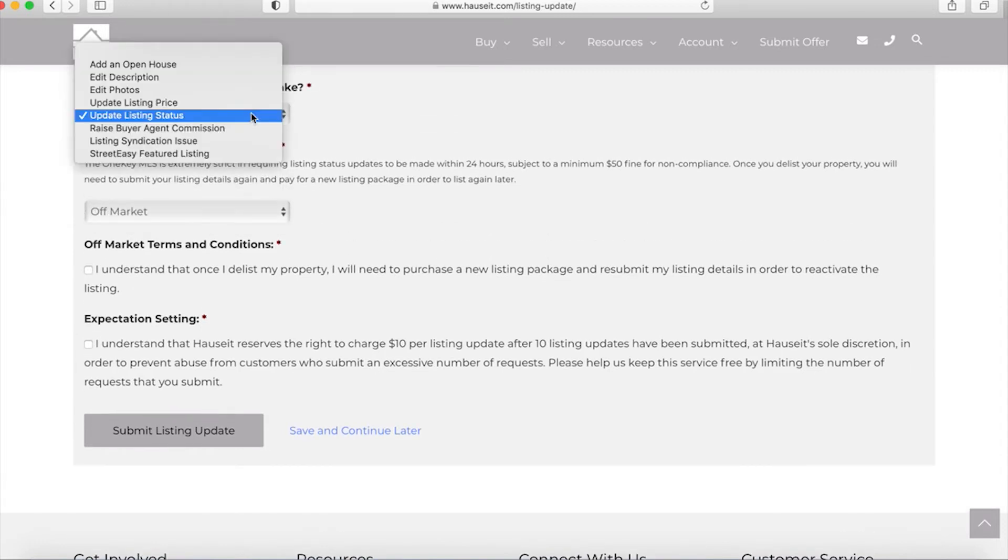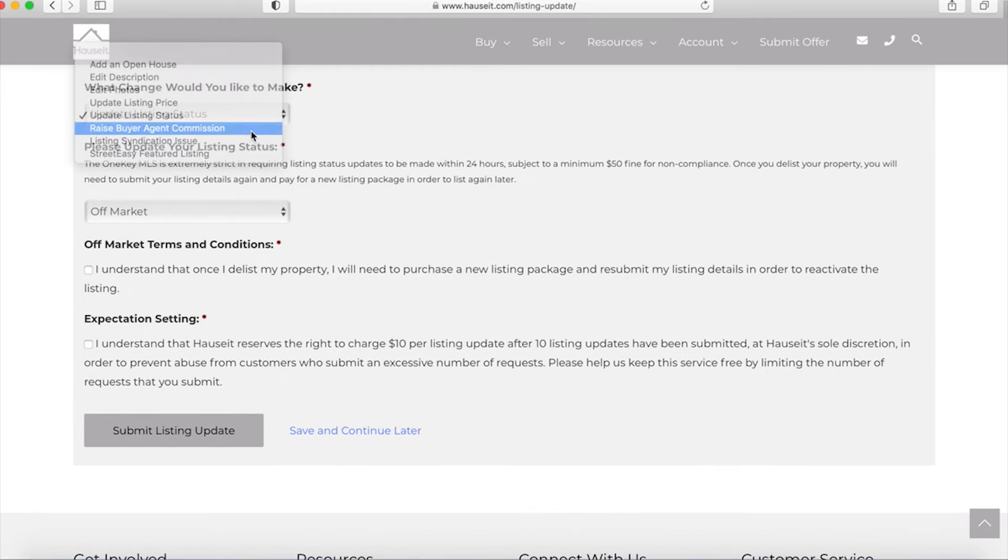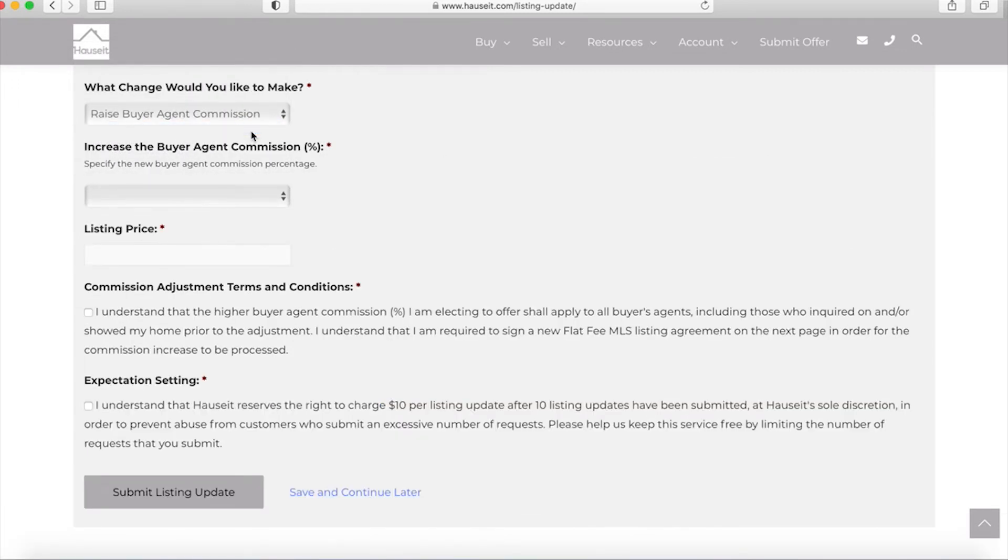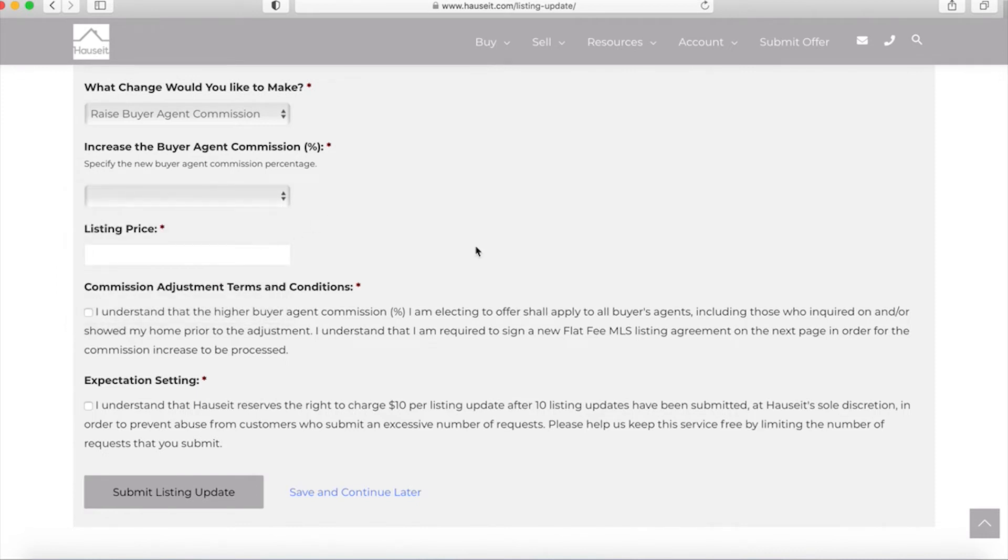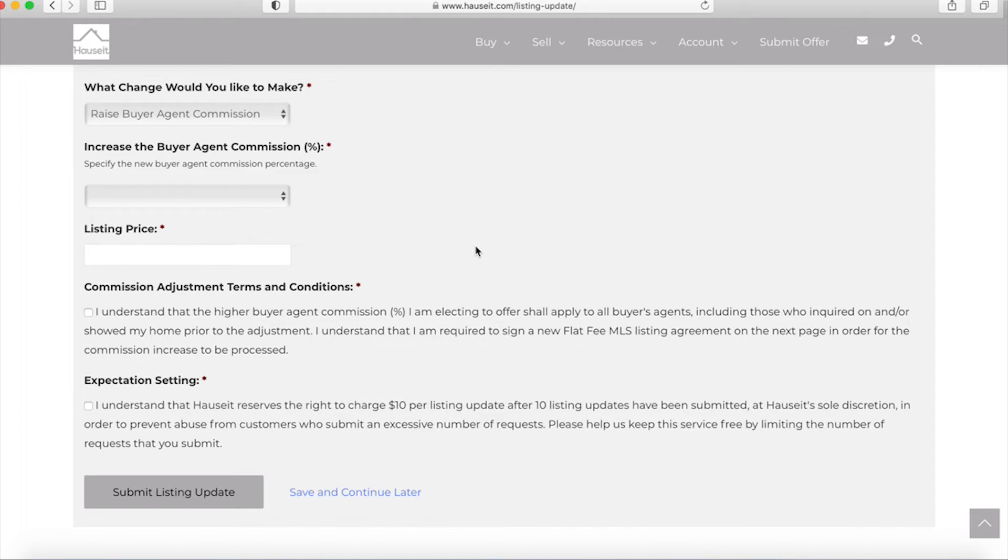A few other updates: raise the buyer agent commission. So here if you want to offer more to buyers brokers you'd input the appropriate number, you'd remind us of your listing price, and then you'd make the following affirmation. You understand that the higher buyer agent commission percentage you're now offering shall apply to all buyers agents including those who inquired on and or showed your home prior to the adjustment. On the next page after you hit submit you'll be required to sign a new flat fee MLS listing agreement which will confirm contractually speaking the fact that you're offering more commission to the buyer's agent.